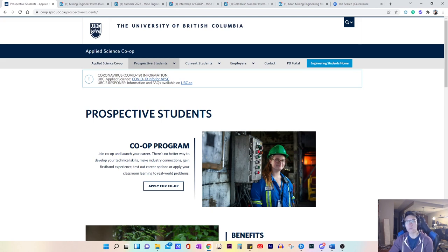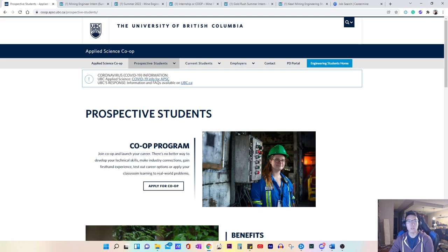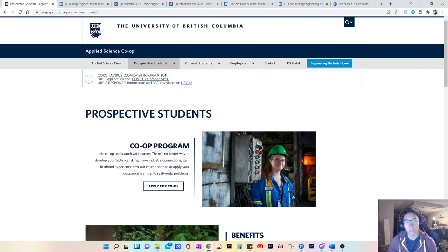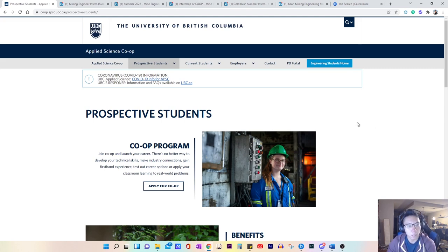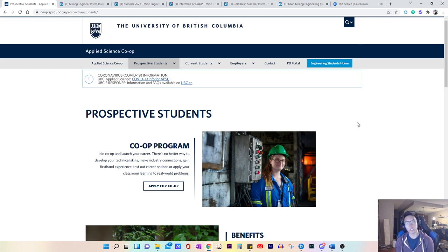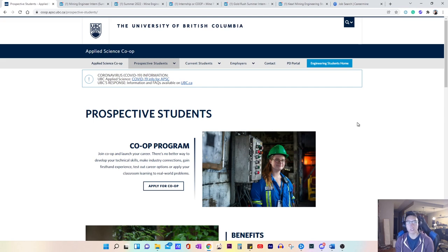And so in today's video, we'll walk through all four of those steps, starting with first deciding whether you want to enroll in the university's co-op program or not. So here I've pulled up UBC's co-op program website. Now for those of you who are new to this process, you may be wondering, isn't it pretty obvious if you want a co-op job or an internship that you should apply to the co-op program? Well, the answer is actually not that obvious, and I'll answer why.